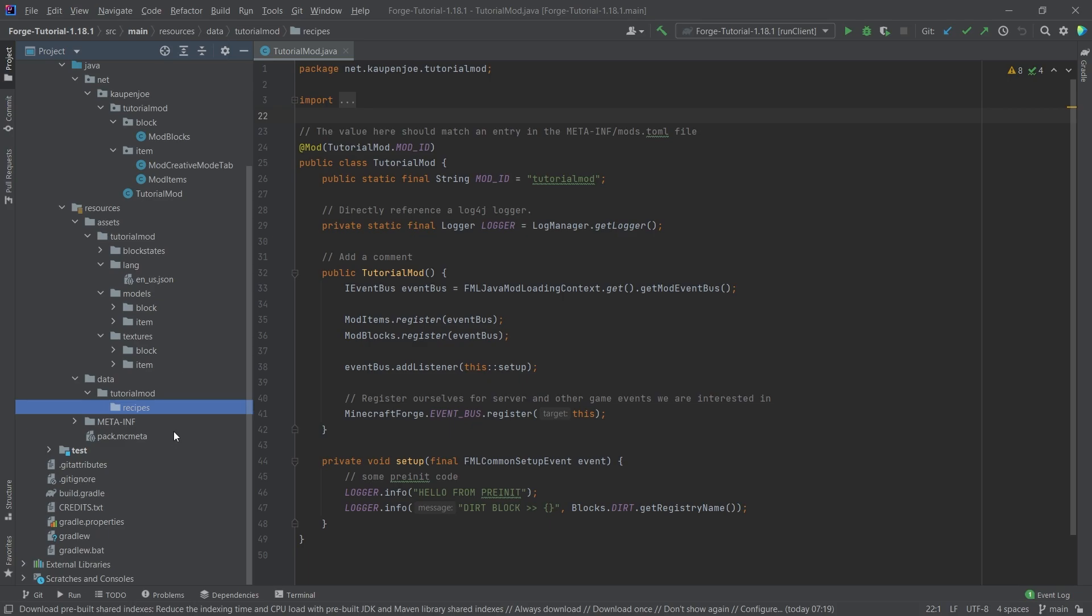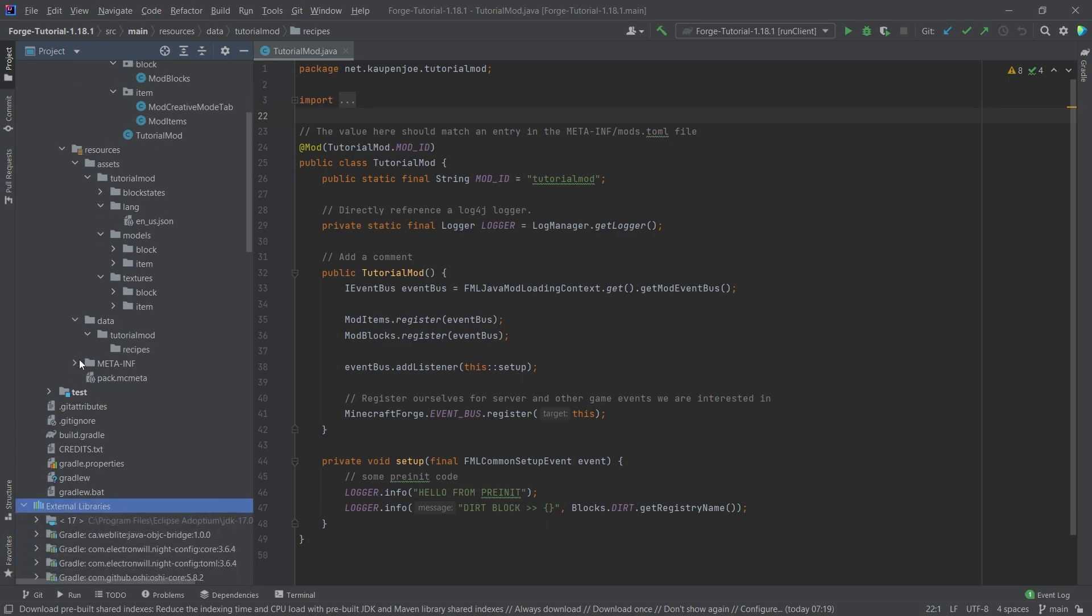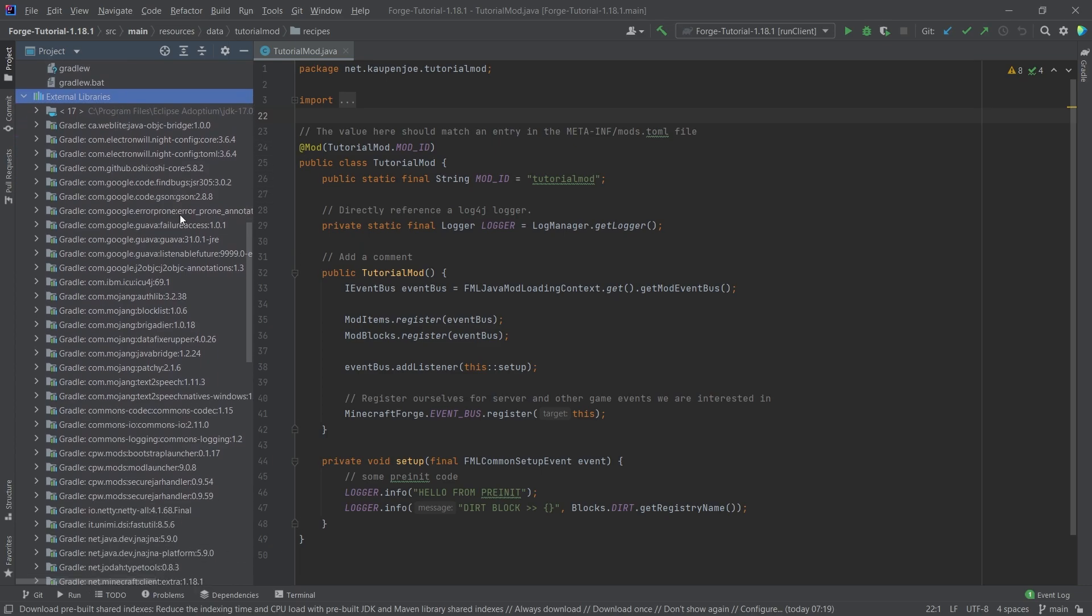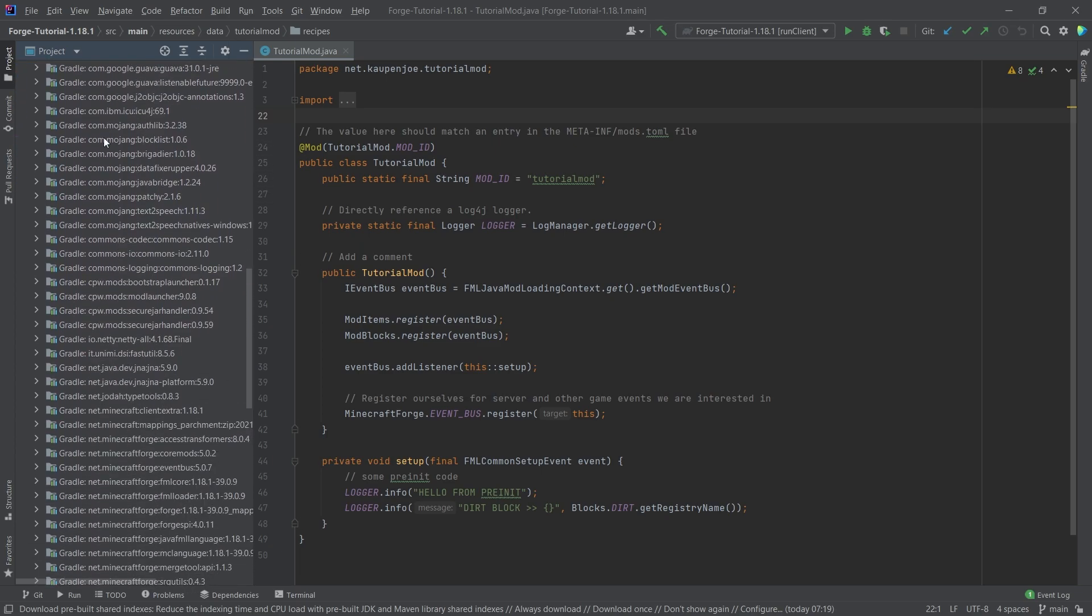Now what I will do is I will actually copy over all of those recipes. You have all of them available in the GitHub repository and individually as well. But where you also have them available, and this is the best resource, is under the external libraries. I'm going to expand the external libraries here, and we're going to go down until we hit net Minecraft client extra 118.1, or whatever your version might be.